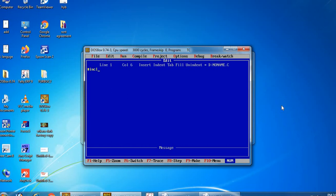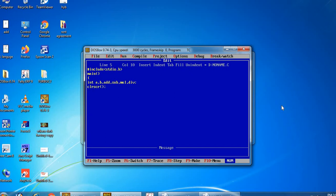Okay, coding structure: include stdio.h, main, int a, b, add, subtraction, multiplication, division. Okay, clrscr. This is what was explained in the previous section. If you want to enter values, you can click on the screen. CLR SCR command, then printf — slash n, where n stands for next line — enter the two values.